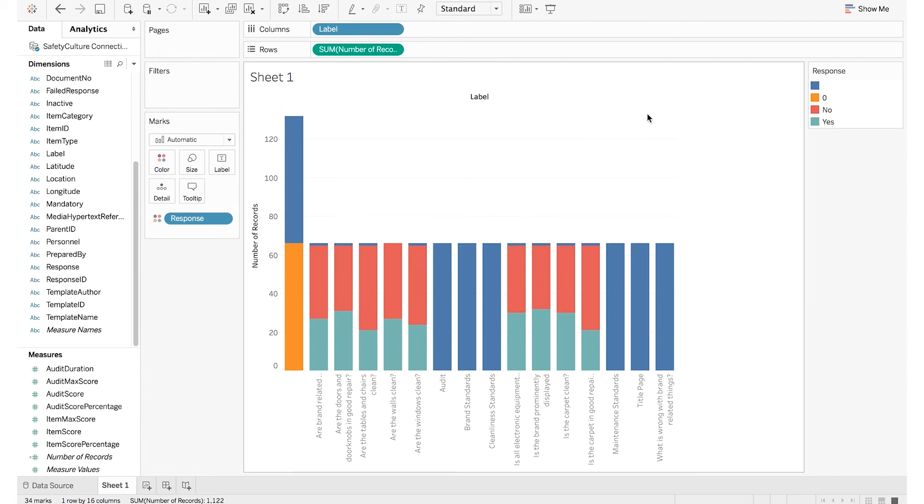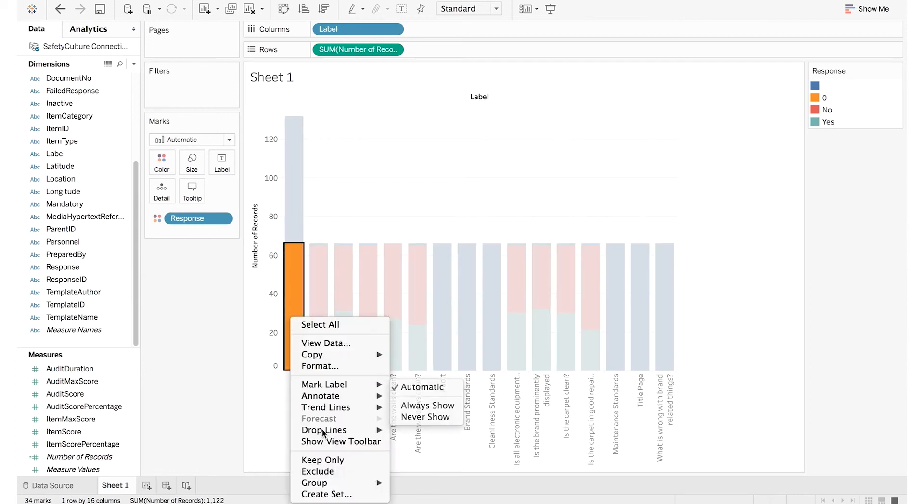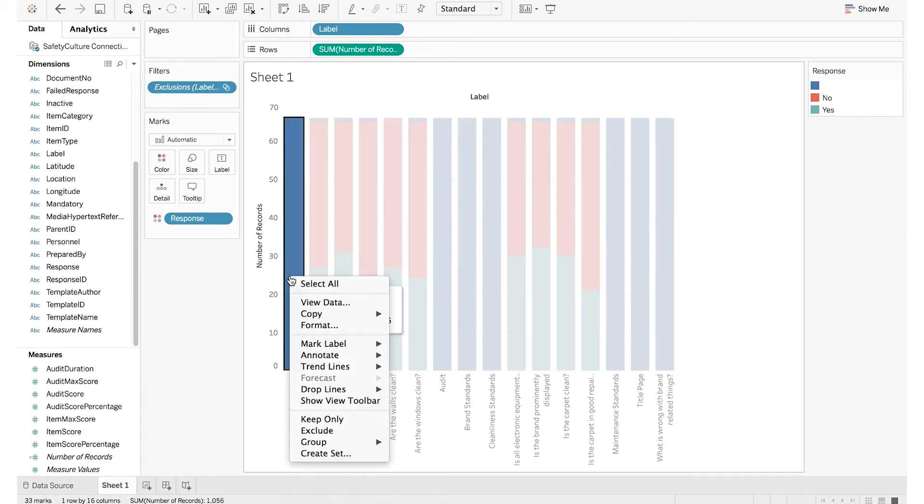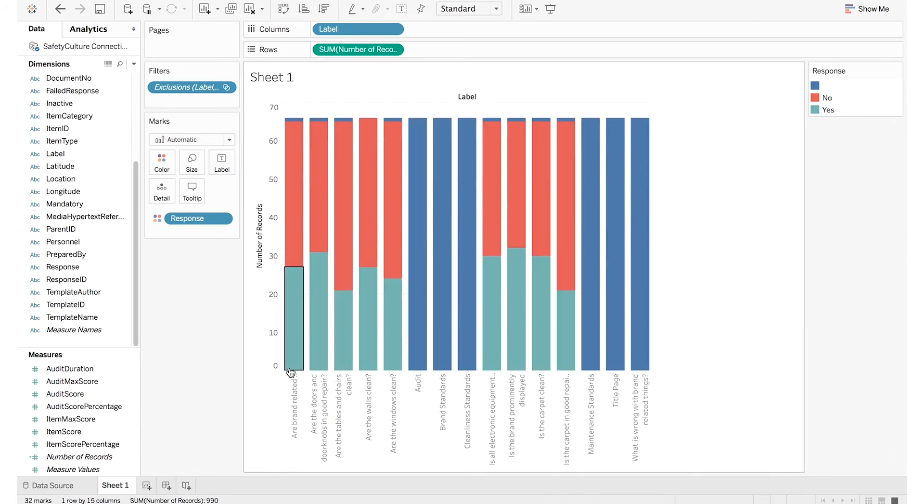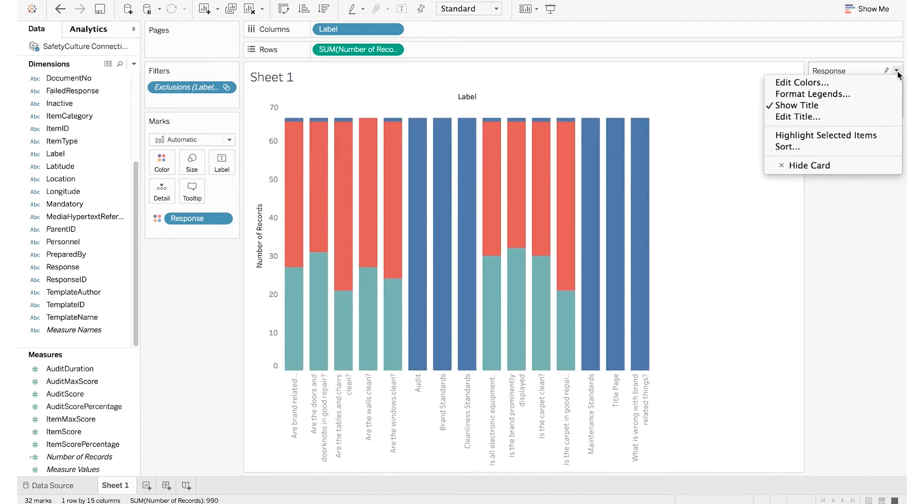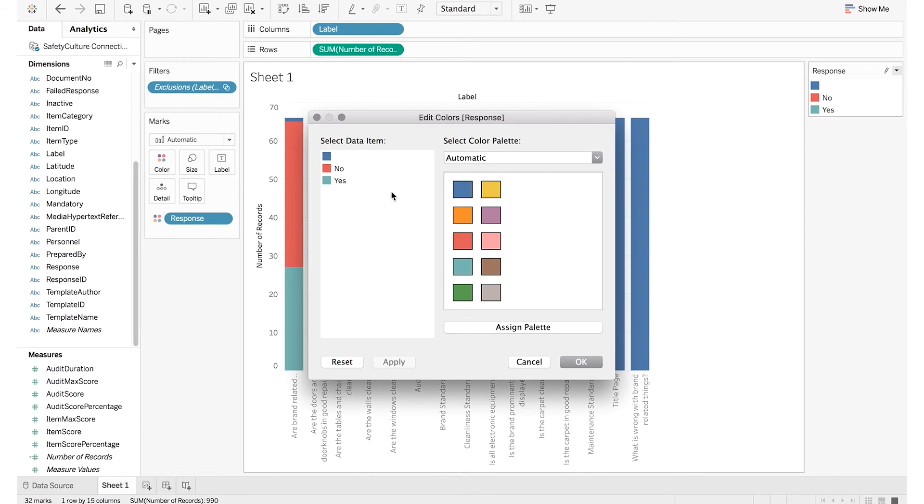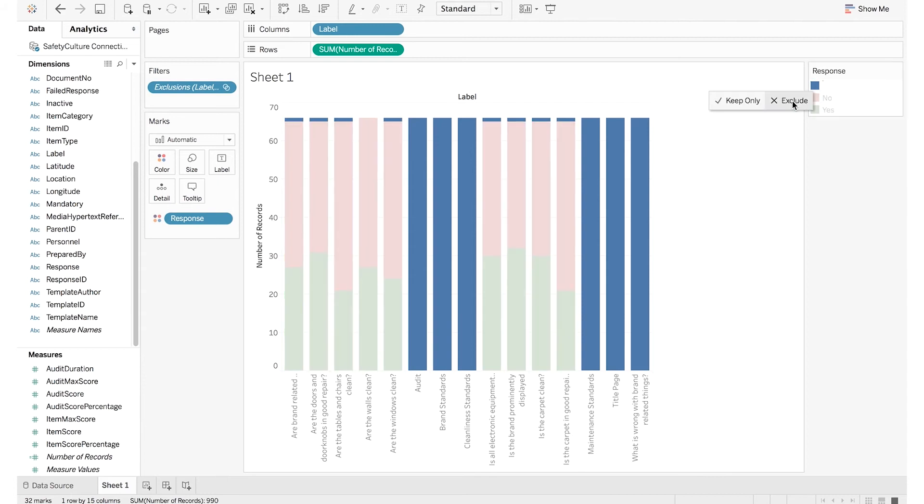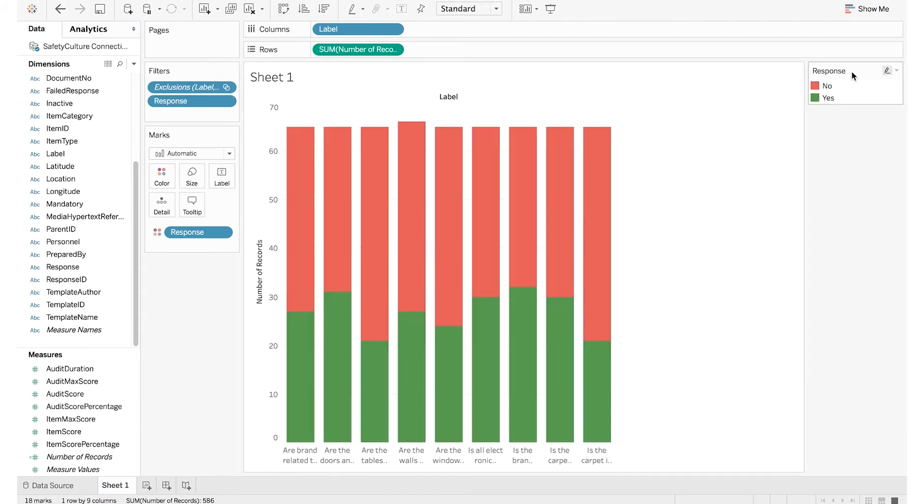Some of the useful things you can do are keep or exclude data based on any axis or dimension that you like. You can change the colors of your responses to make sense for what you're looking at. You can even filter out by response.